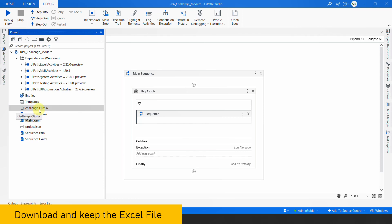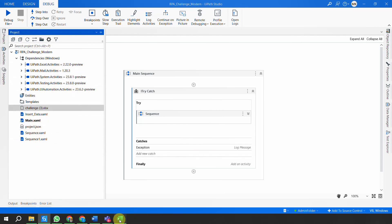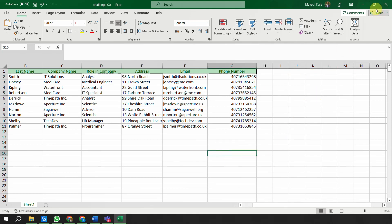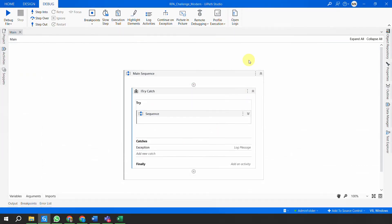In the project file I have already downloaded the file challenge.xlsx - you don't need to download it via the robot, just download and keep it in the project folder. The file will look like what you downloaded, and as you can see there is no 'Completed' status yet. This complete automation is built on the UiPath modern design experience. Before running, I want you to notice the Edge browser is already open.